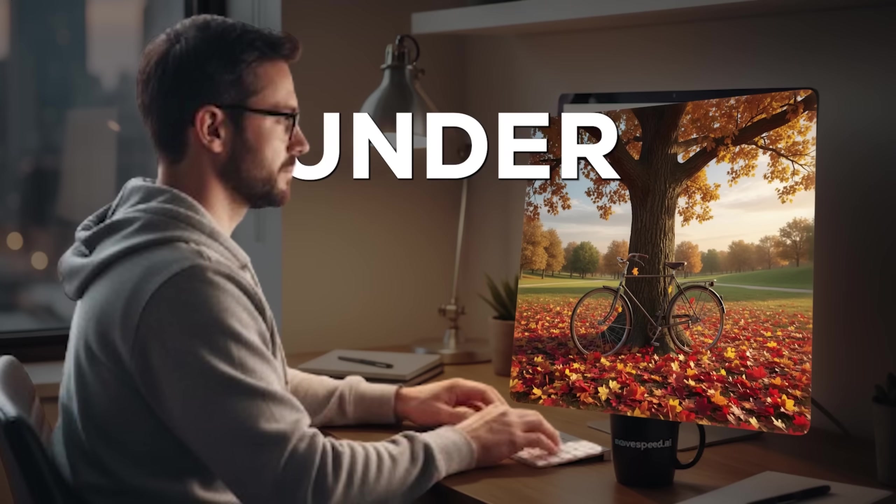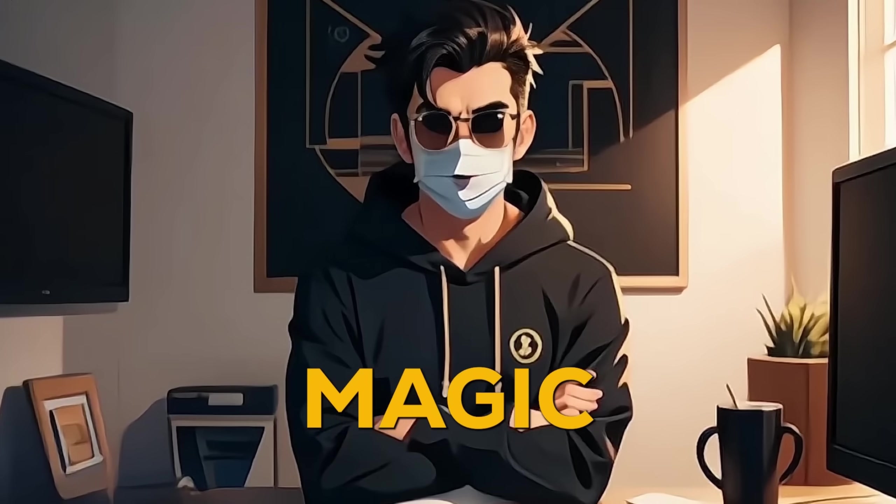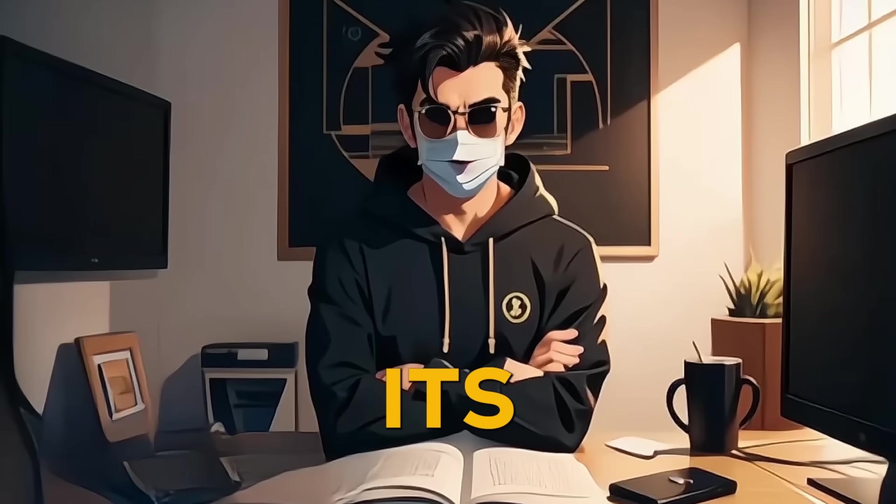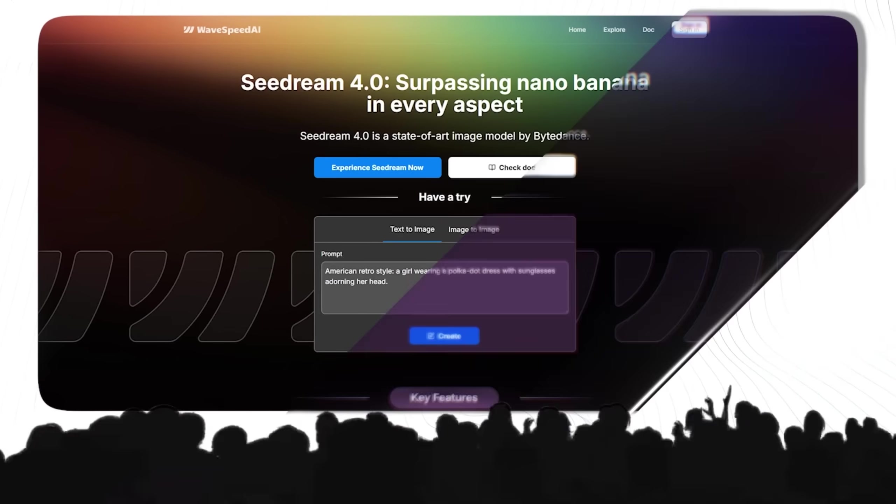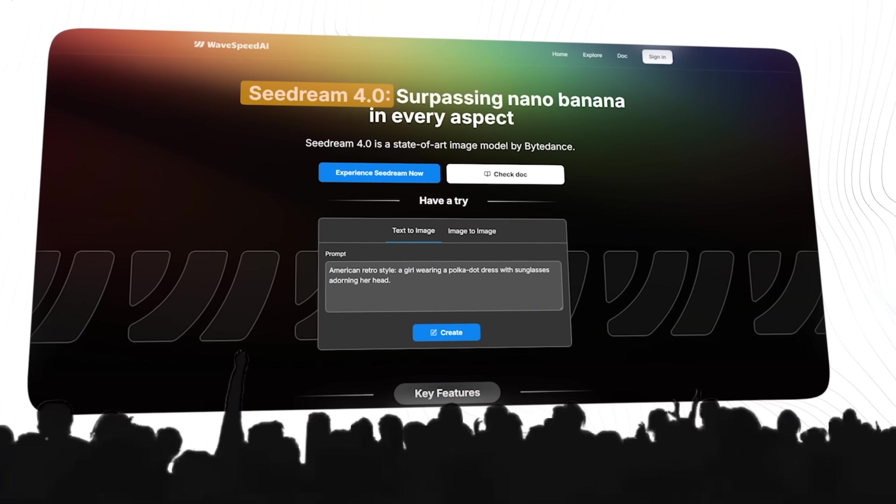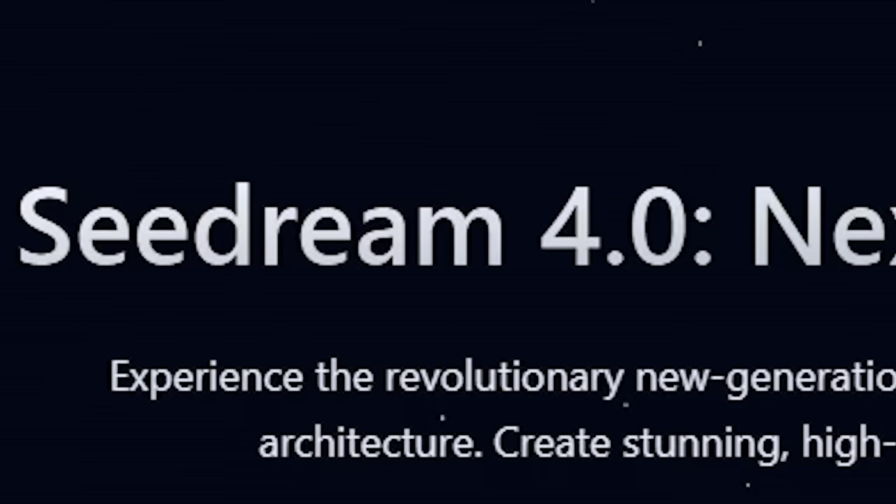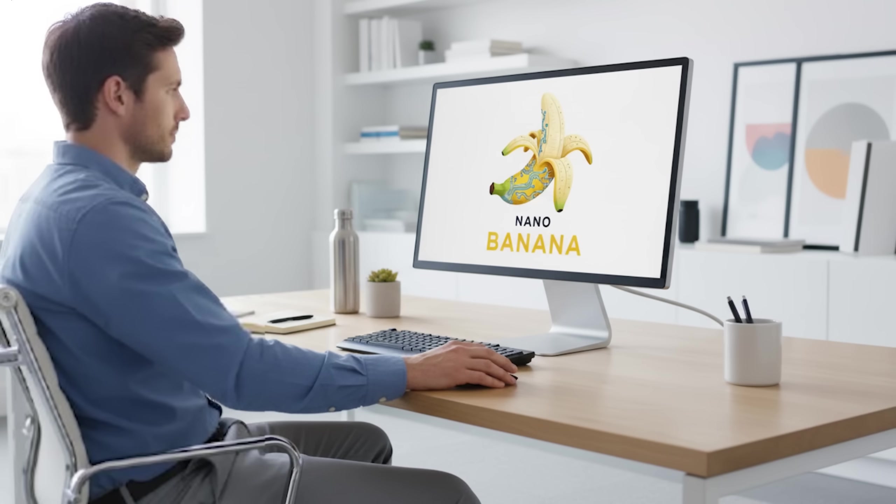Let's be honest, I just created these in under two seconds, and no, this isn't some magic trick. It's the new benchmark for AI, and it's the brand new, amazing C-Dream 4.0 model, which is super fast and efficient, even more than Nano Banana.